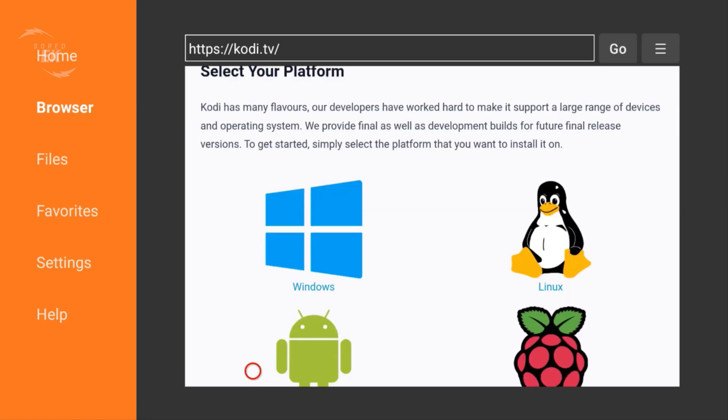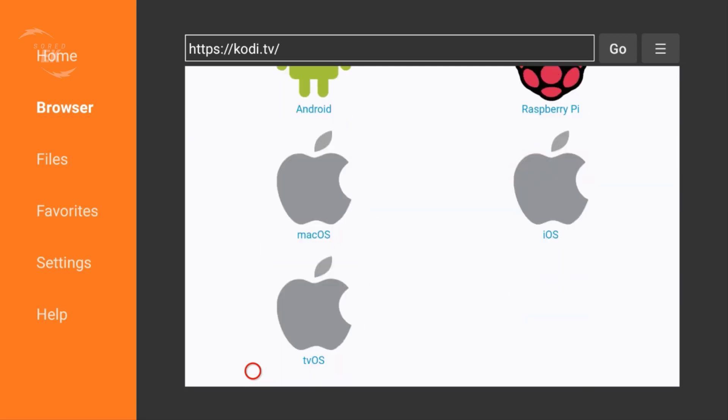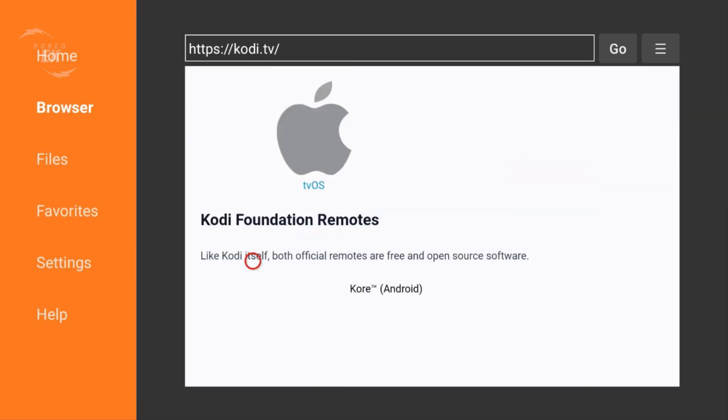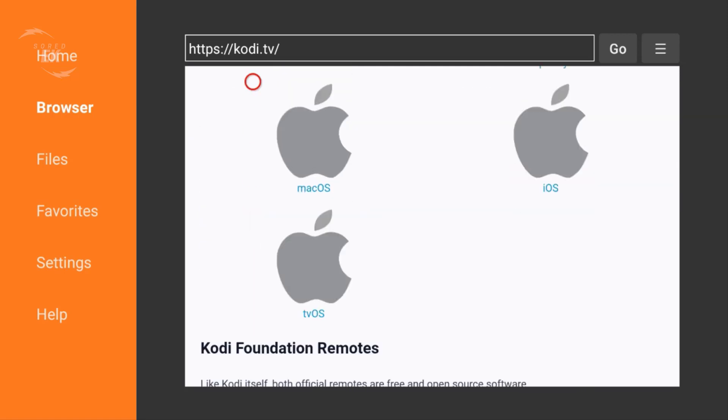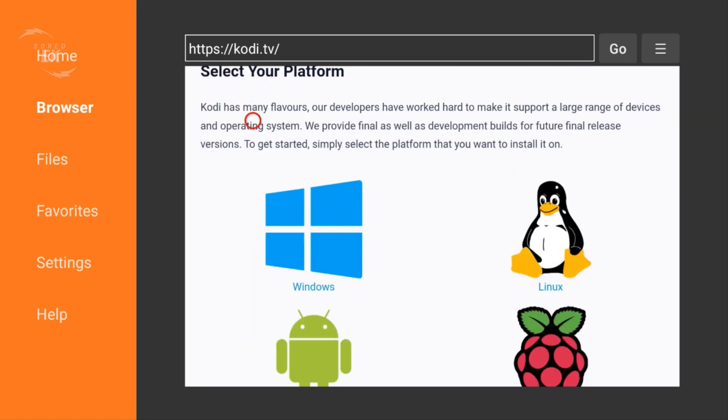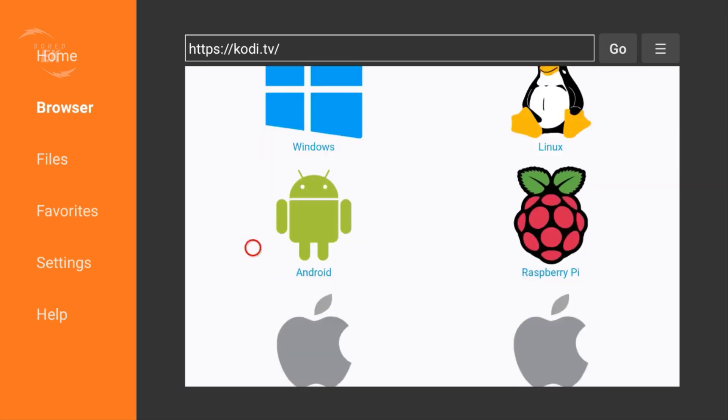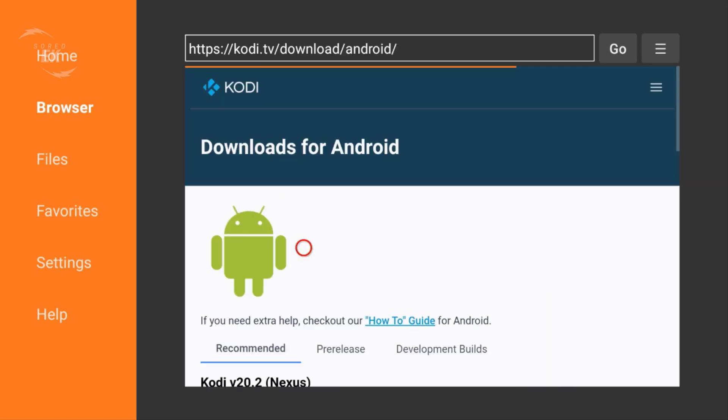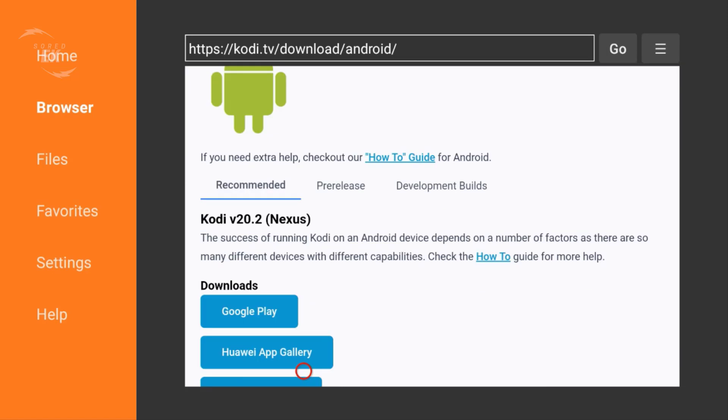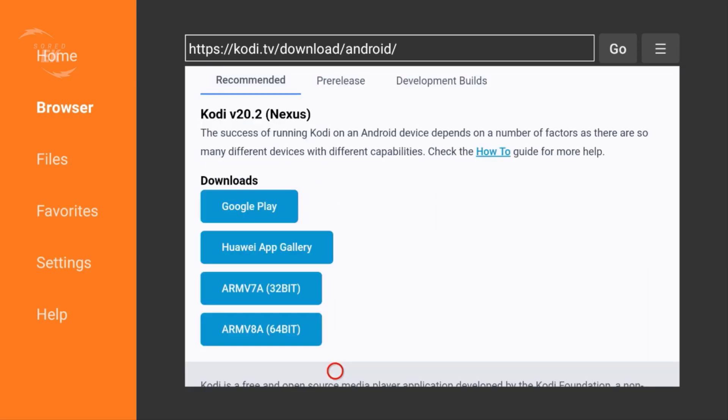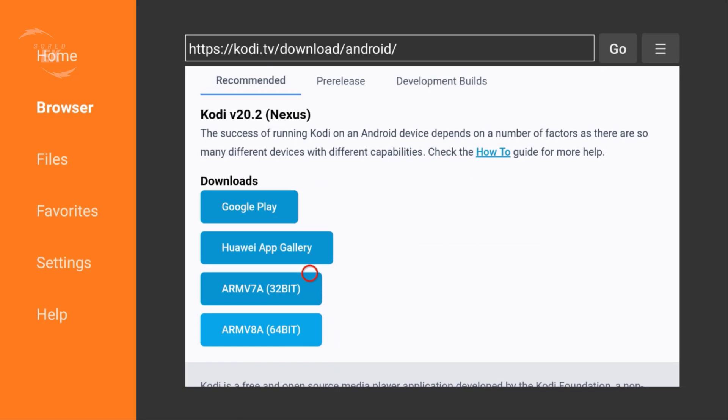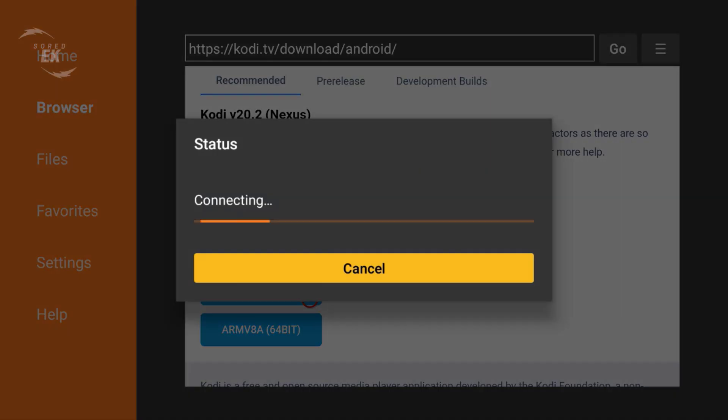Select your device if you have Linux, Windows, or Raspberry Pi. I'm using Android or Fire Stick, so recommended Kodi version 20.2 Nexus. You can choose any version you need. I'm gonna choose the 32-bit.